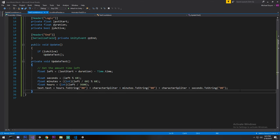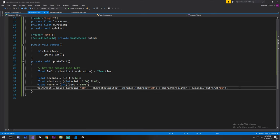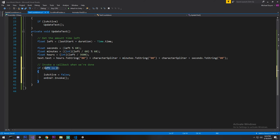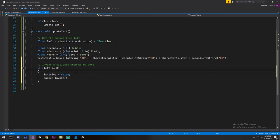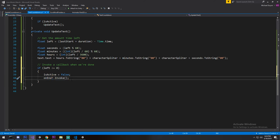This is a countdown, not a timer — it has an end point. So we check: if the amount of time left is smaller than or equal to zero, we set isActive to false and call our callback if we have one.